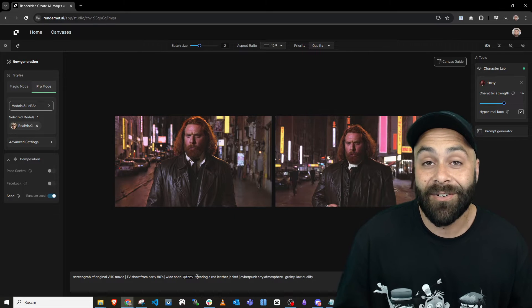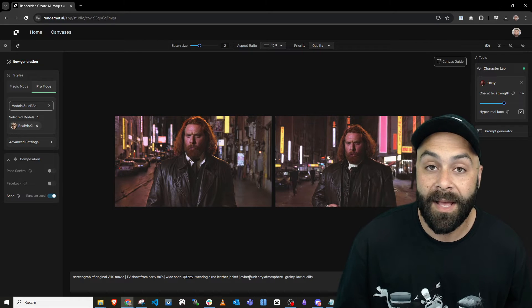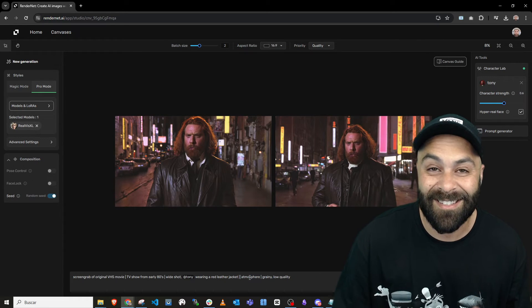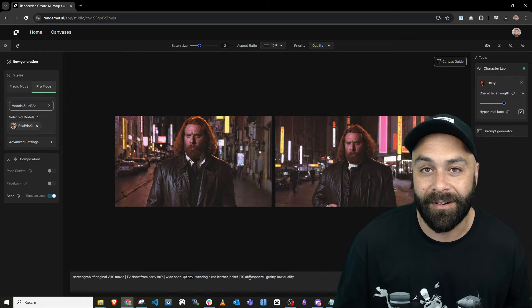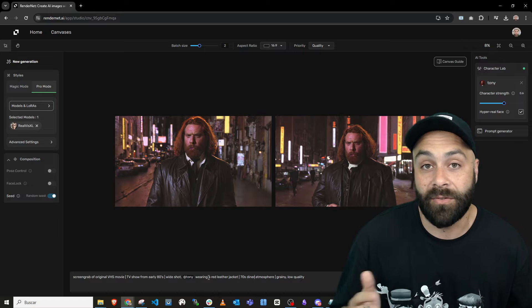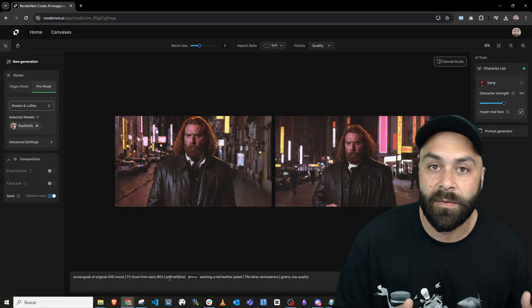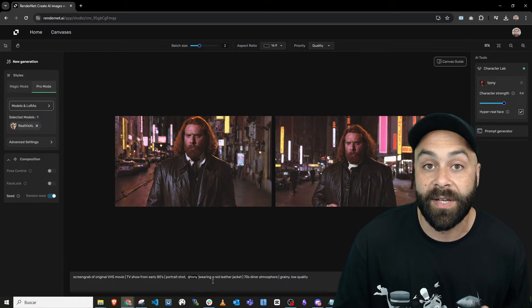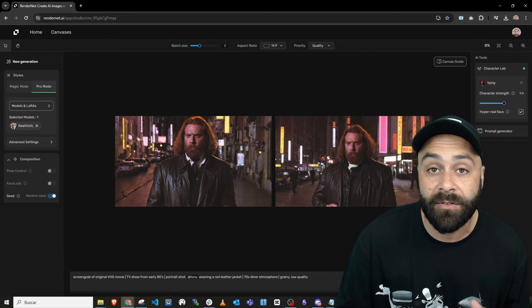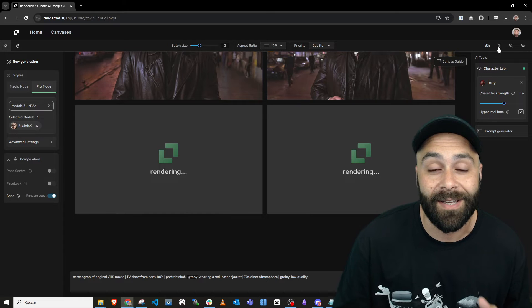And there you have it. As you can see, it's the same character and to generate him in other scenes, we're just gonna tweak the prompt a bit to give it a unique spin.